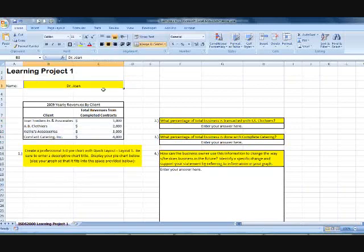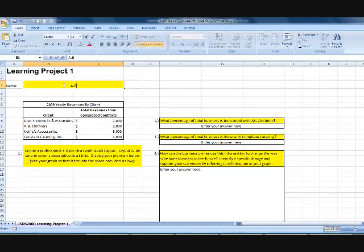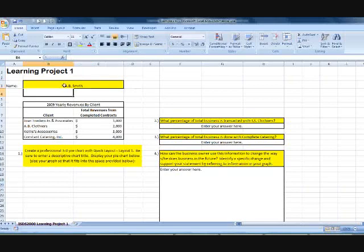First thing, in any professional work, enter your name. So up here at the top, I've typed my name. You could type whoever you are, but make sure you enter your name. That's a professional responsibility.